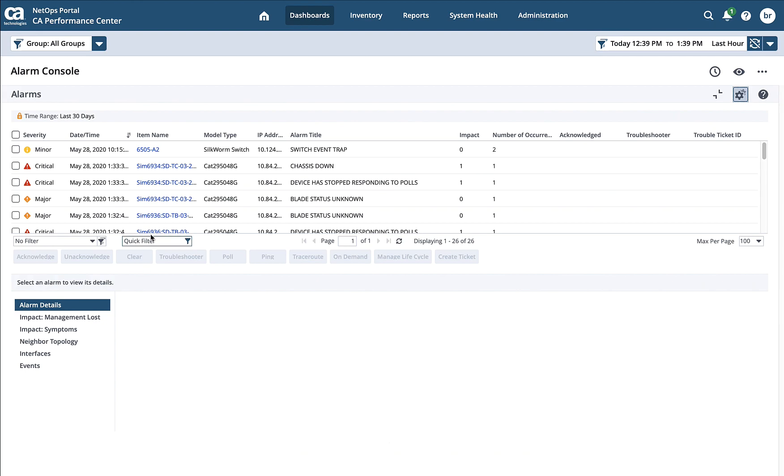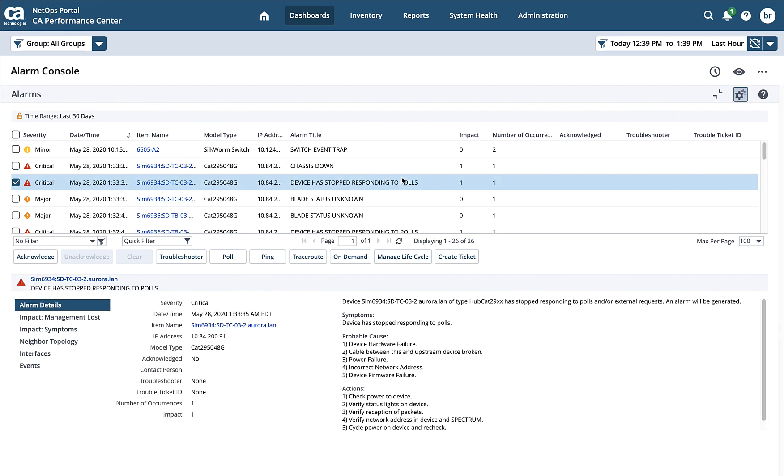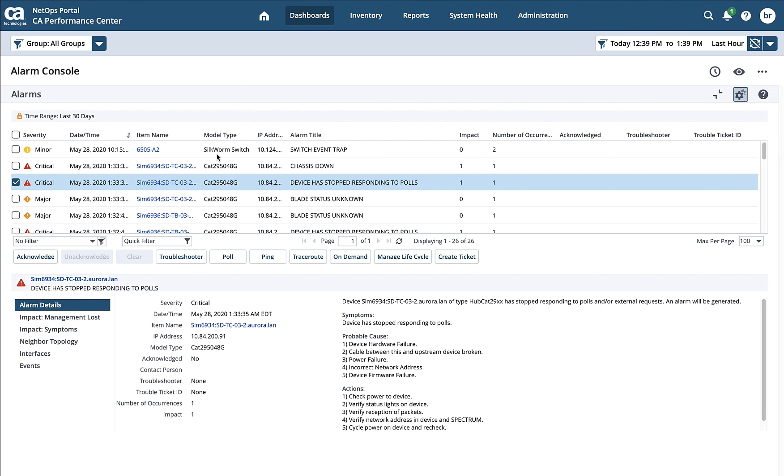And again, this is what shows up then, all the alarms that are within DX Spectrum currently. The other thing you'll notice here is that by default, these alerts and alarms are ordered by the time that they came in. But as we talked about in DX Spectrum, typically I want to see them by the severity and by the impact.